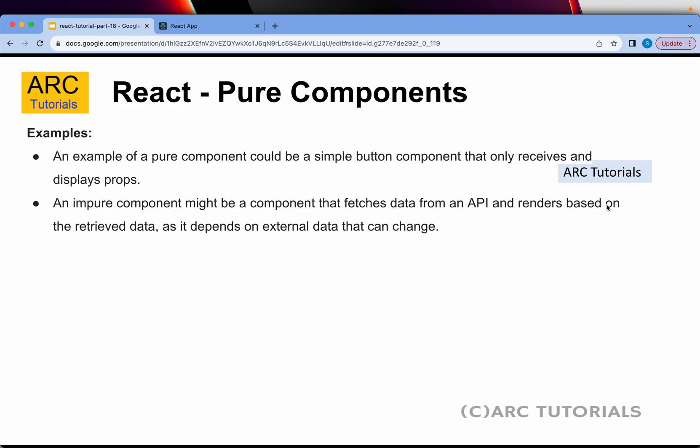An example of an impure component is a component that fetches data from an API, where the data can change based on inputs — such as the user's location or their roles and responsibilities. Because the output varies based on external data, it becomes an impure component; the output is not fixed.